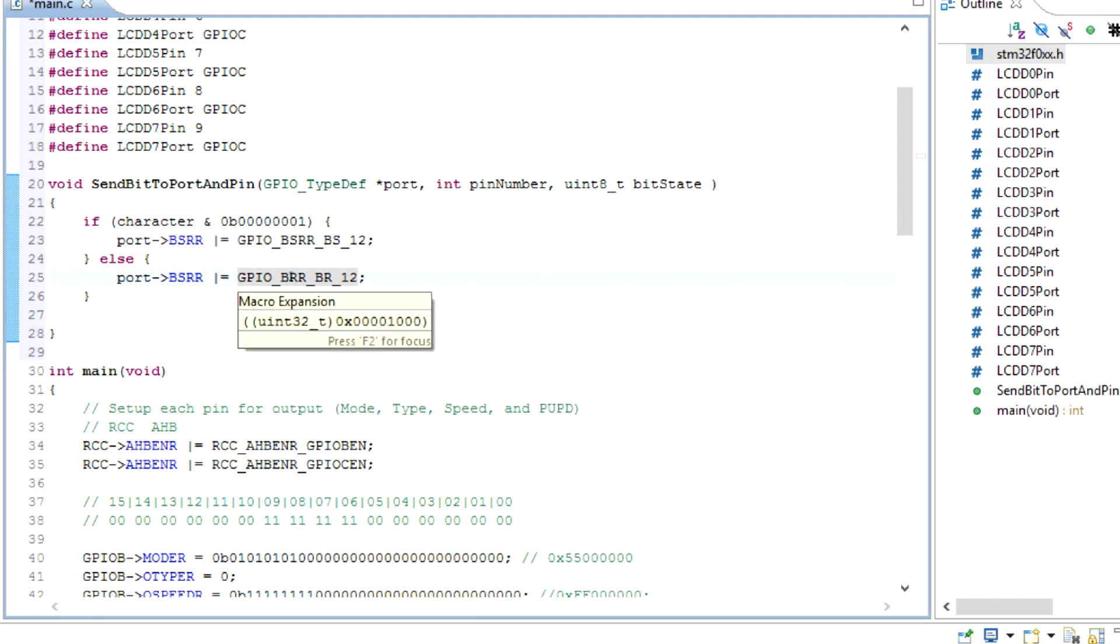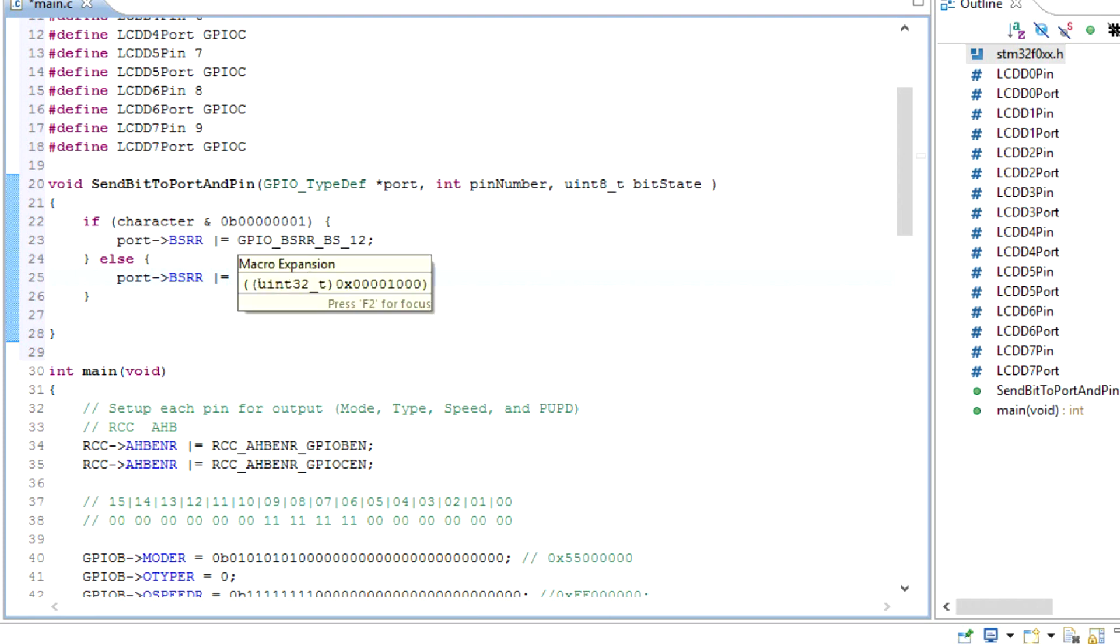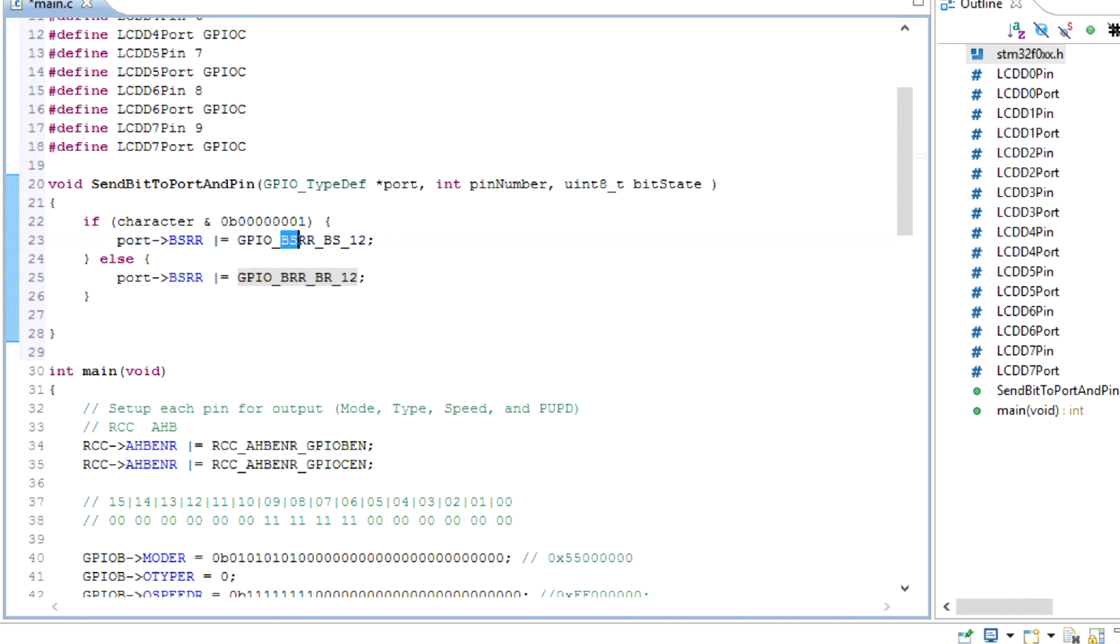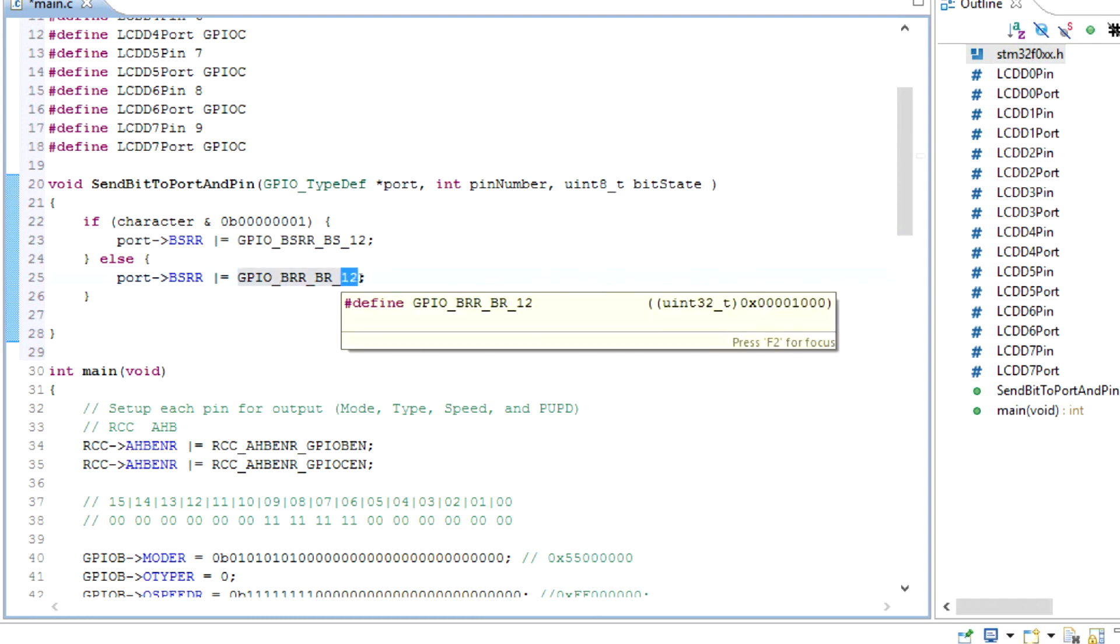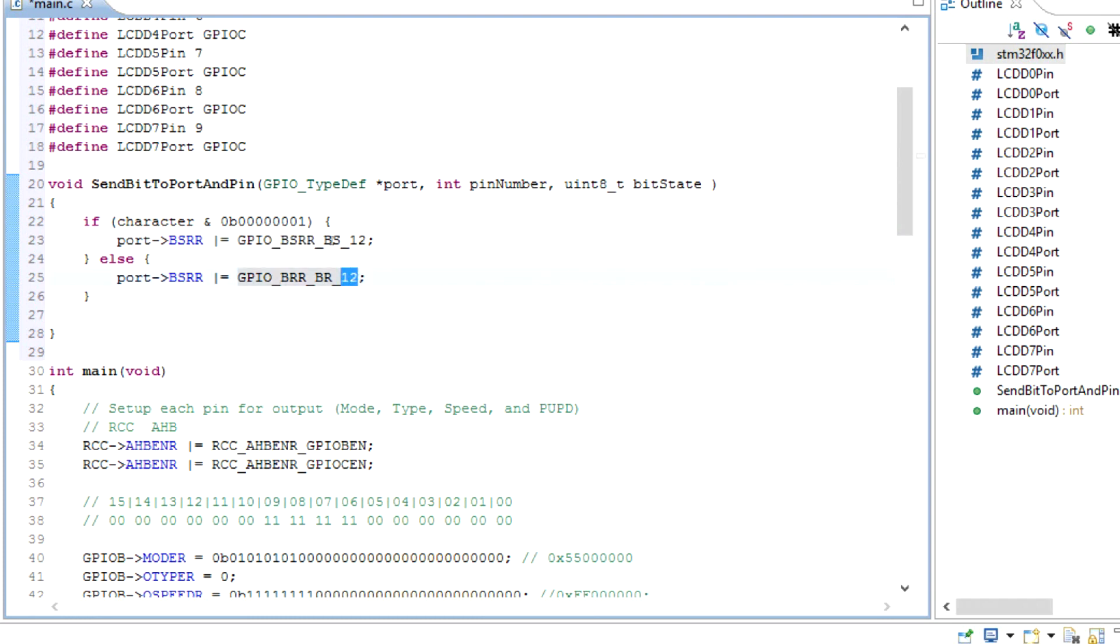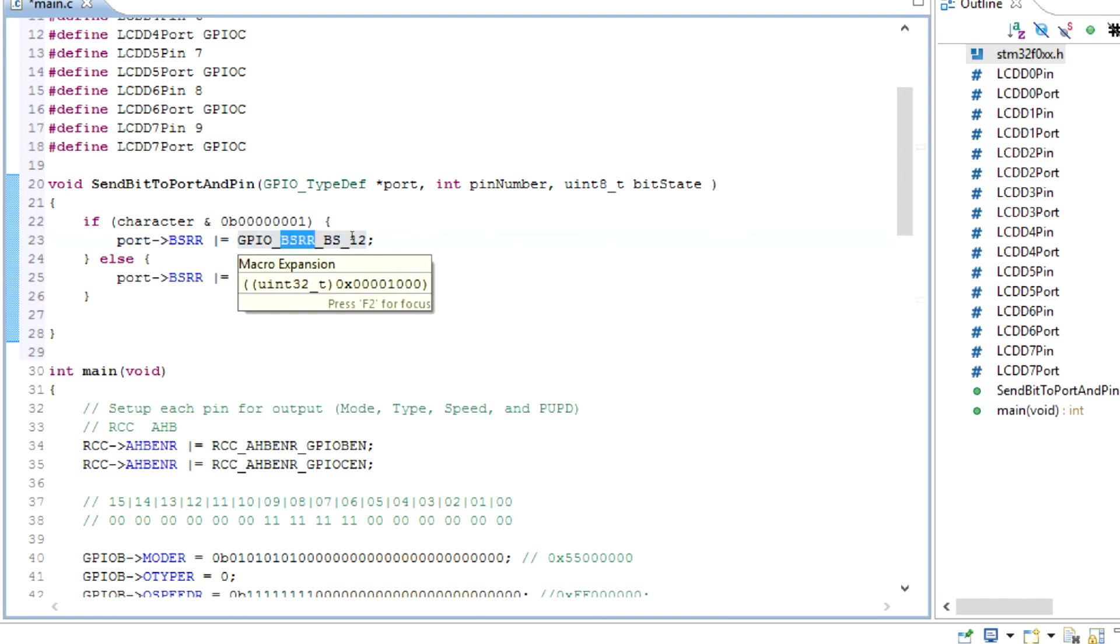What we can do is take out this S and we have BRR. You can see it's at the same position, because this is the bit reset register. This is the bit set and reset register, and the bit reset register is only 16-bit. It only uses the first 16 bits, and the bit set reset uses all 32 bits, but bits 16 through 32 are the reset bits.